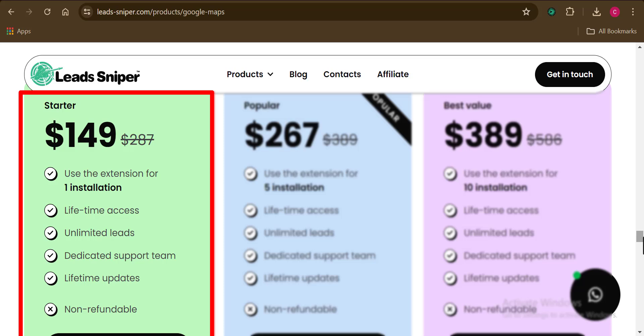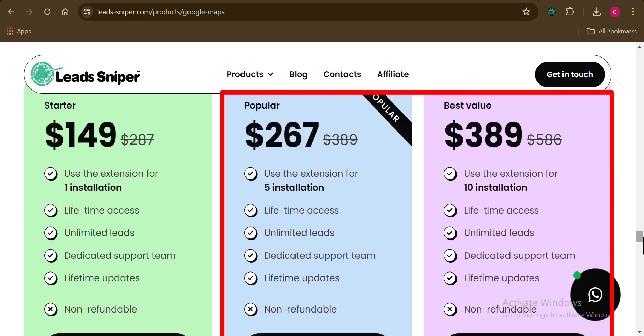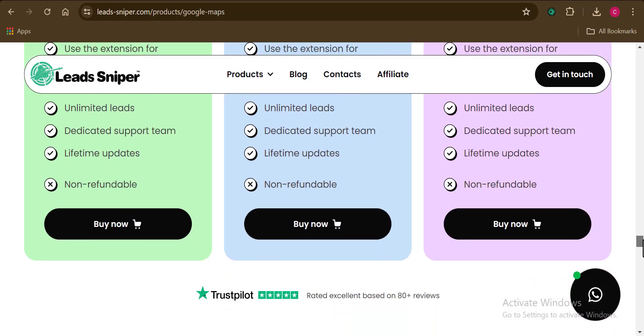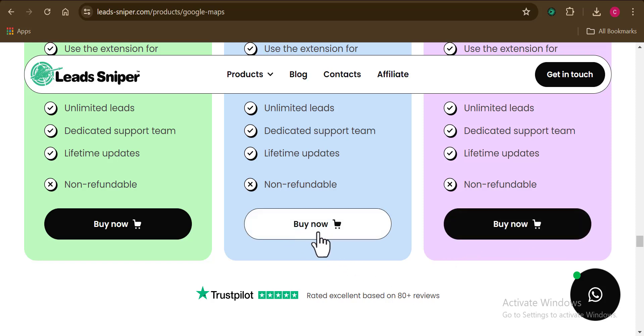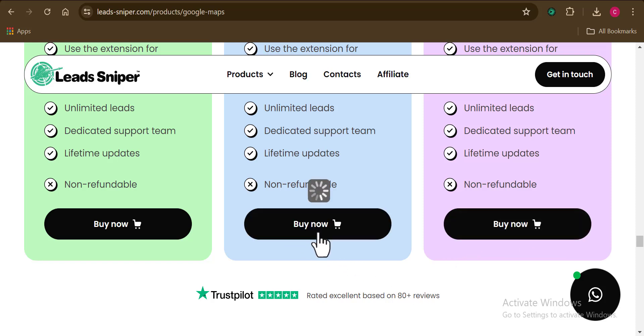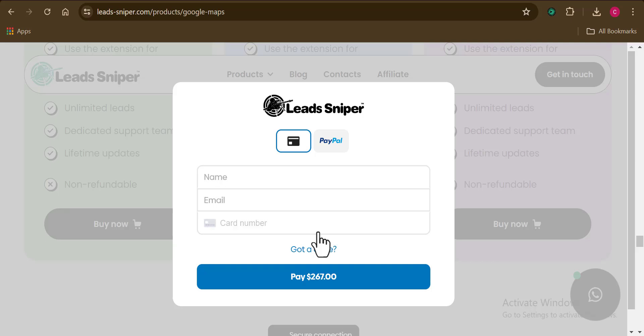The starter option only gives you access to scraping leads with one browser. The second and third pricing plans give you access to using LeadSniper Google Maps on different browsers of your choice. You just need to pick a pricing plan that suits your needs.